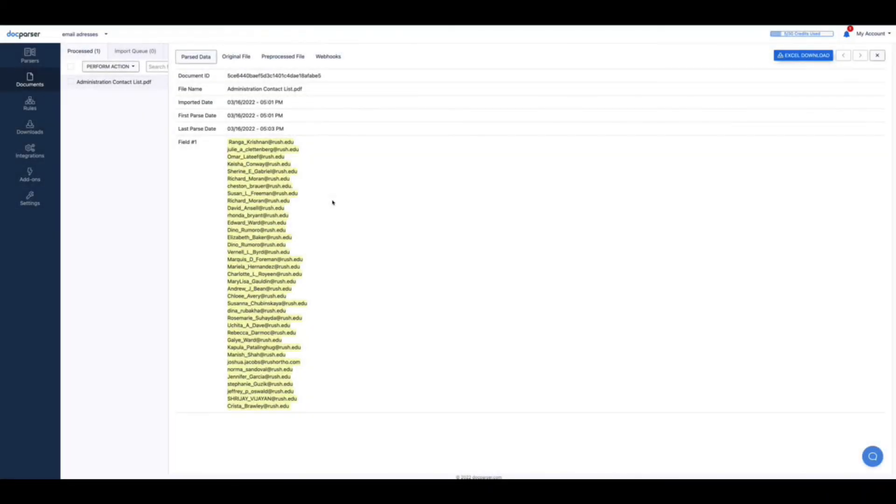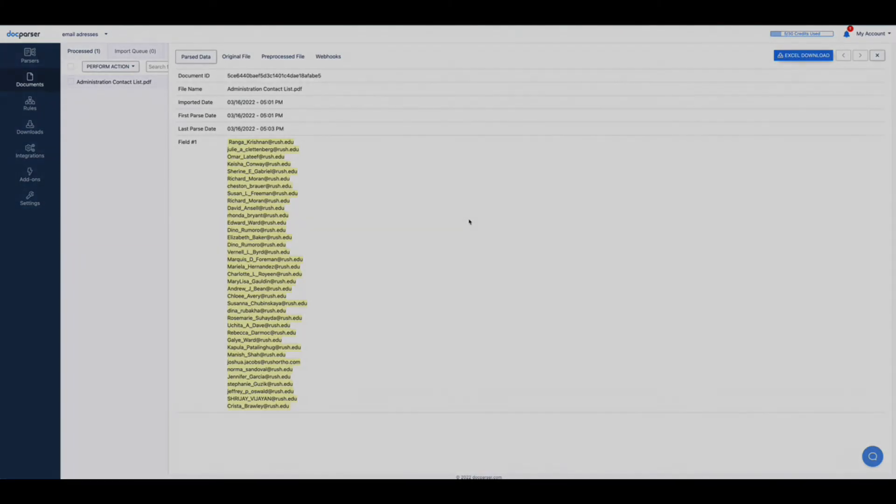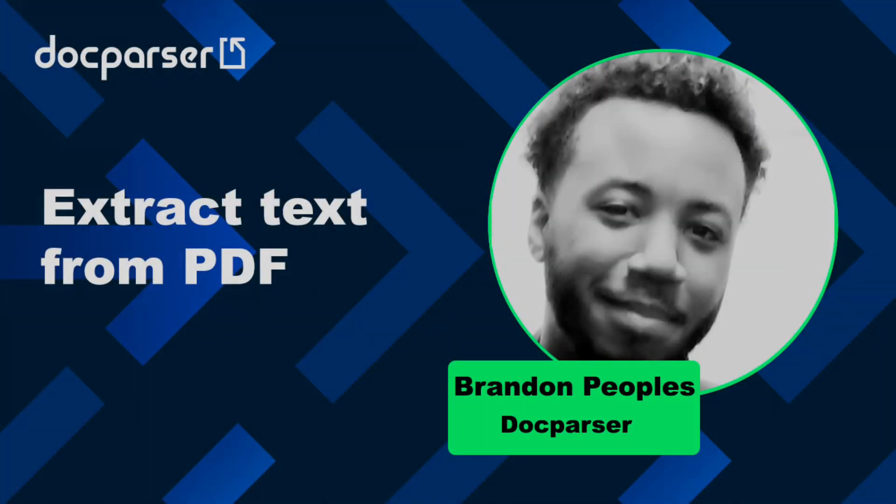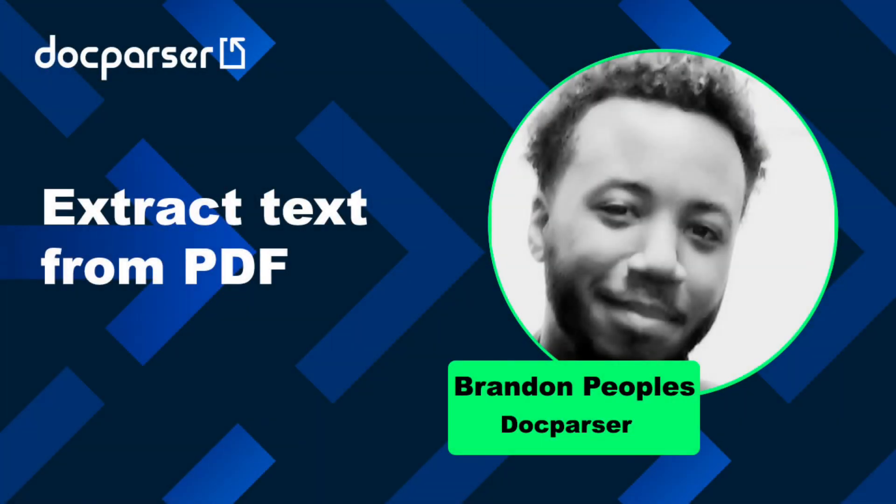If you want to download this data you can do so by clicking excel download. This will provide you with an excel spreadsheet of your data. And if you have any questions about this functionality please don't hesitate to reach us at support at docparser.com